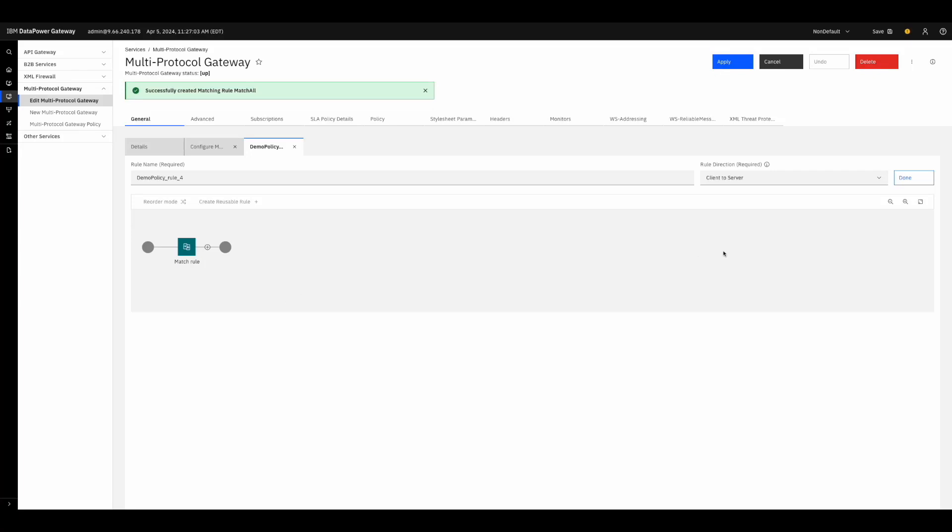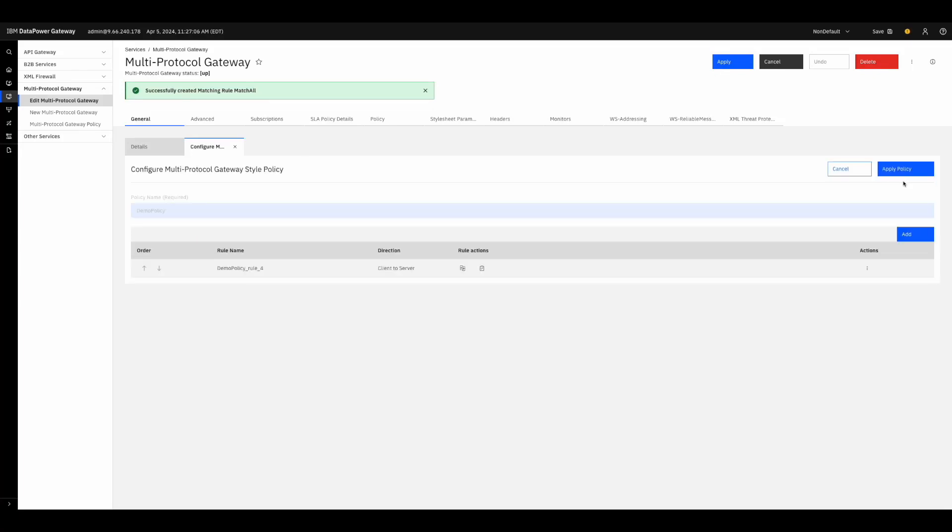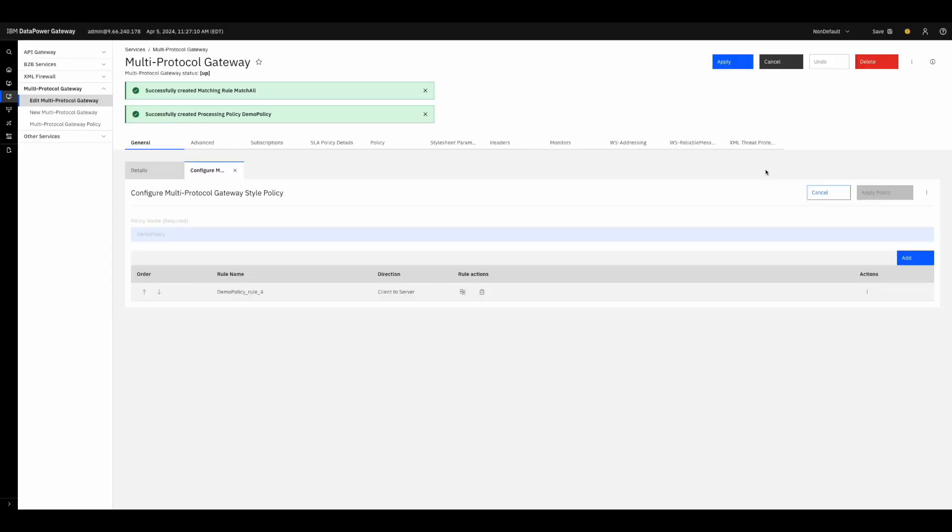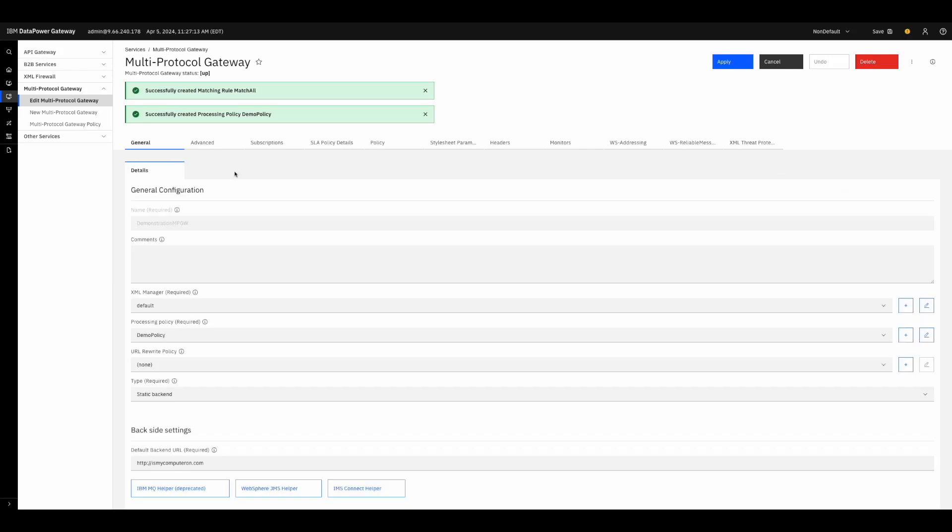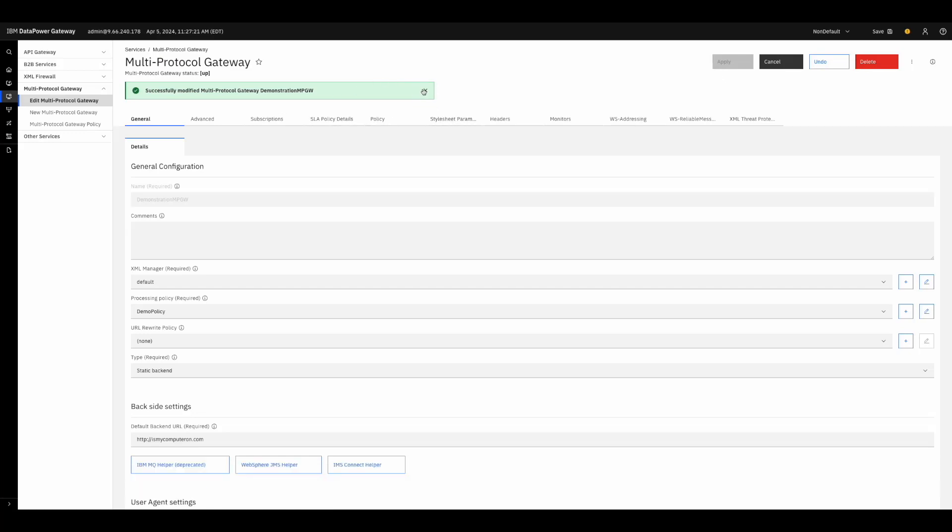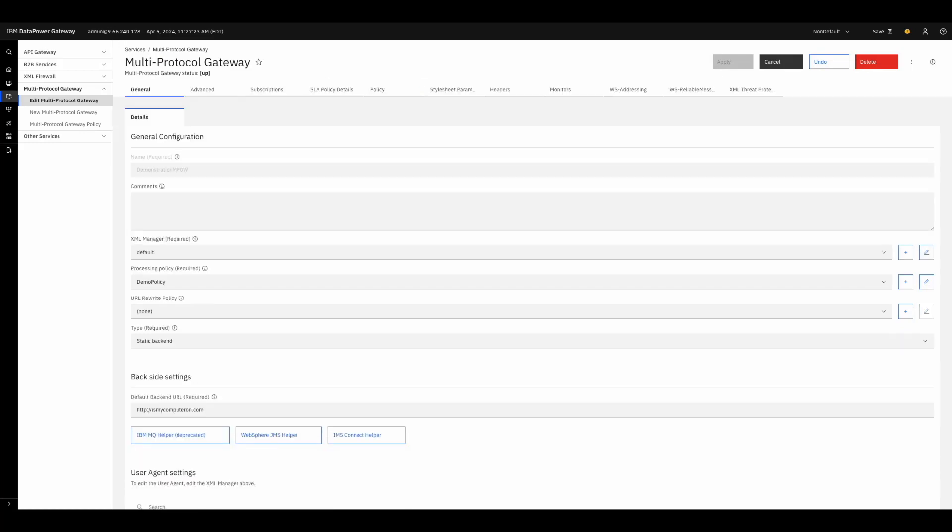Don't worry about adding in the Results action. This is already done for you automatically. We can close these messages and then open a new tab to test the policy. Before we do that though, let's quickly look at our front side settings.